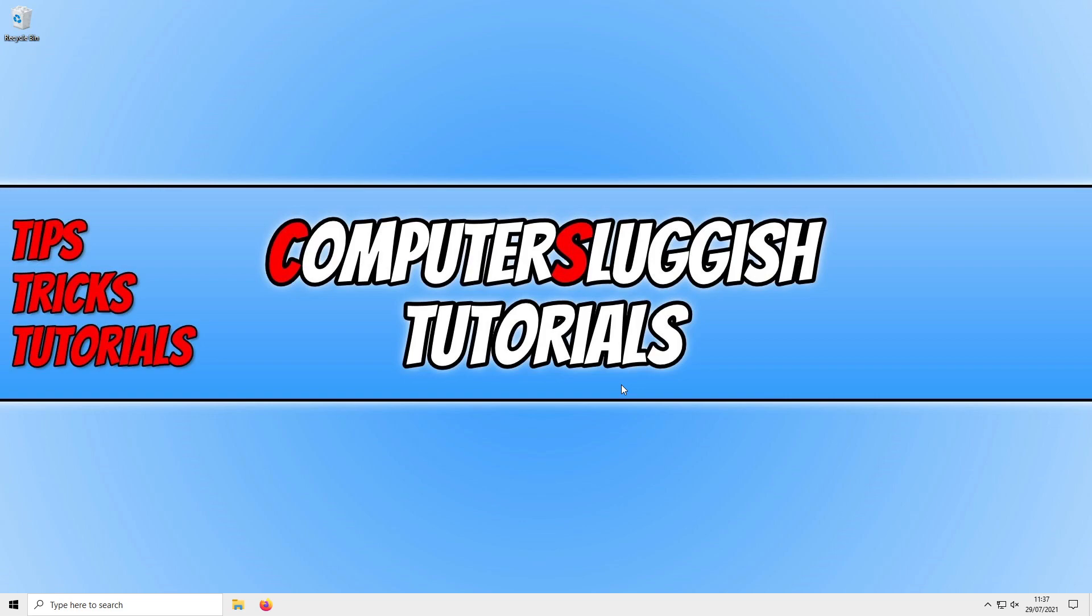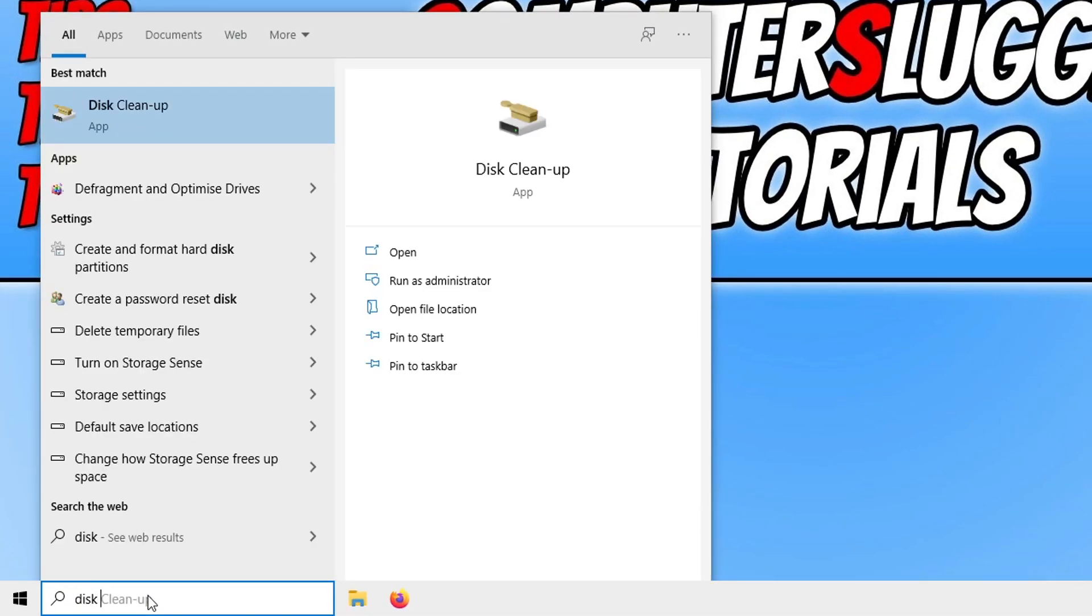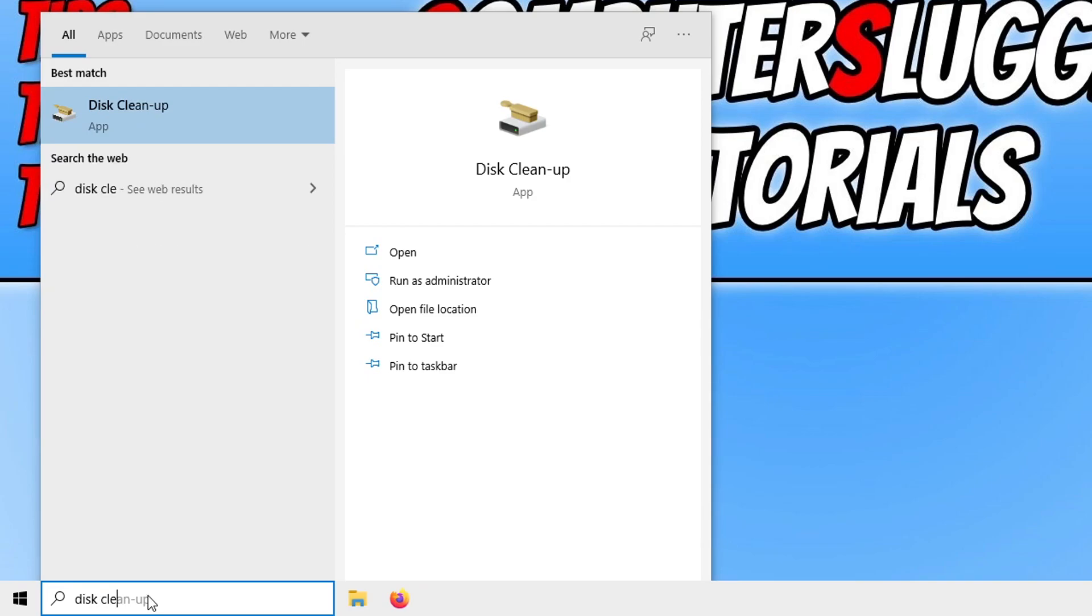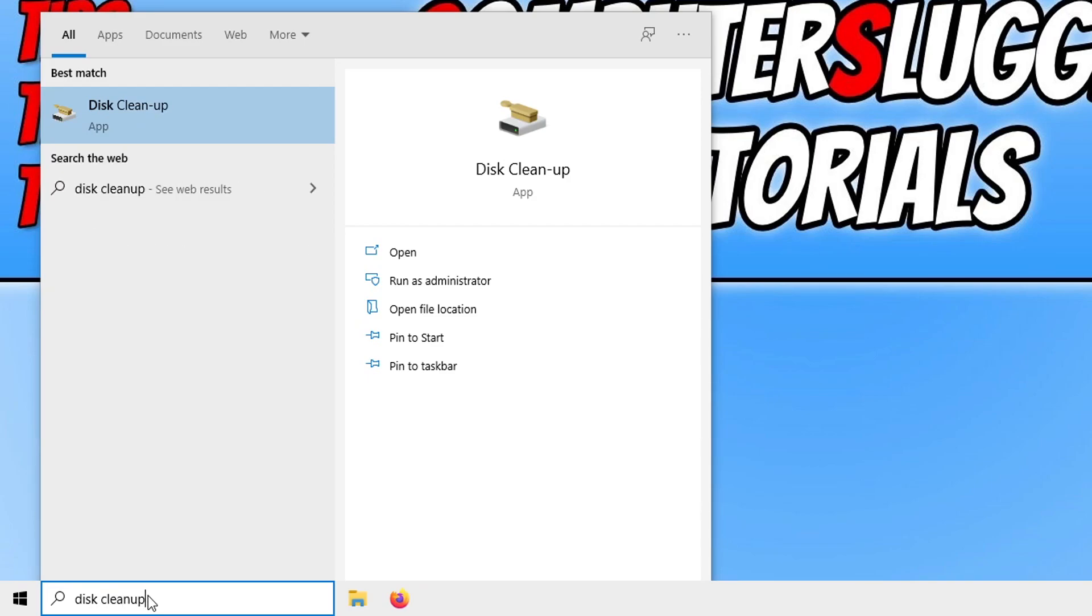All you need to do is go down to the bottom left hand corner of your screen and open the Windows start menu. You then need to type in disk clean up and open it up.